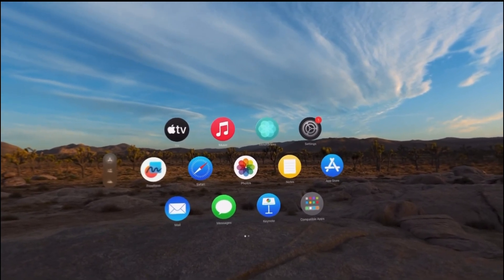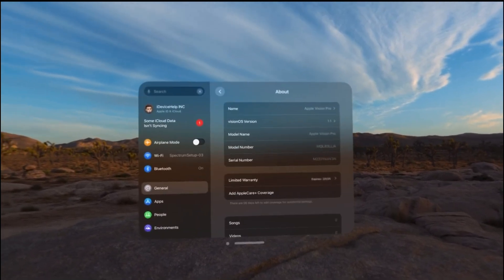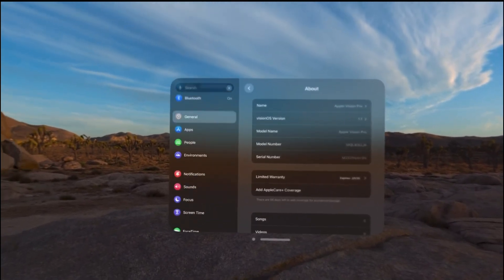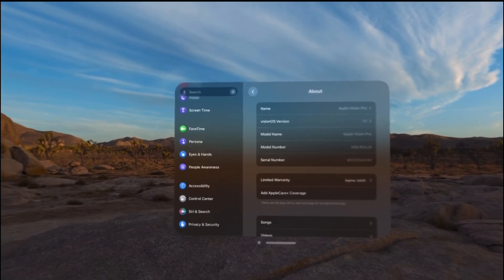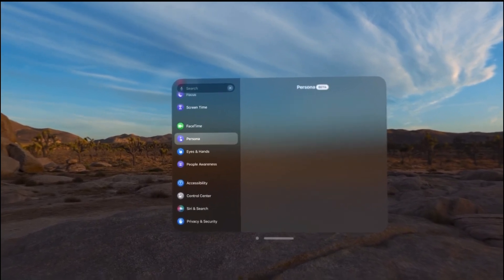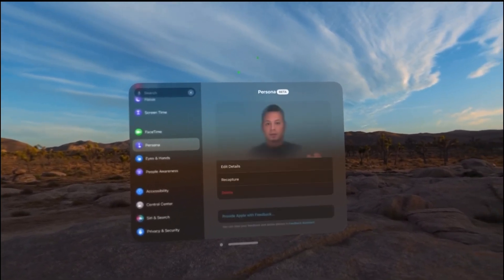The first thing is Personas. Apple has prompted you once again to reset your Persona with VisionOS 1.1 and let me show you what this looks like. So right here it is.